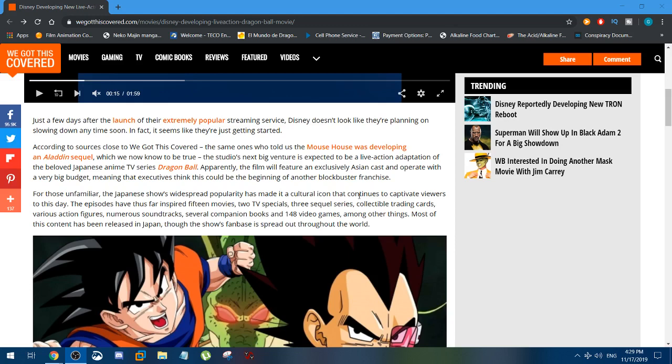WeGotThisCovered is saying that Walt Disney Corporation is developing a live-action Dragon Ball movie with an exclusive Asian cast and a big budget, possibly rebooting Dragon Ball for a live-action audience. No one else reported on this, not IGN who has very close ties to Toei and Funimation and always gets information early when it comes to releases and movies.